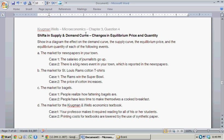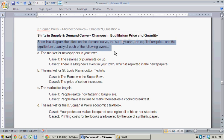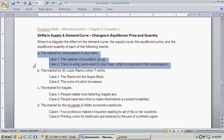I'm taking this from Krugman and Wells Microeconomics, Chapter 3, Question 4. The wording is: show in a diagram the effect on the demand curve, the supply curve, the equilibrium price, and the equilibrium quantity of each of the following events.